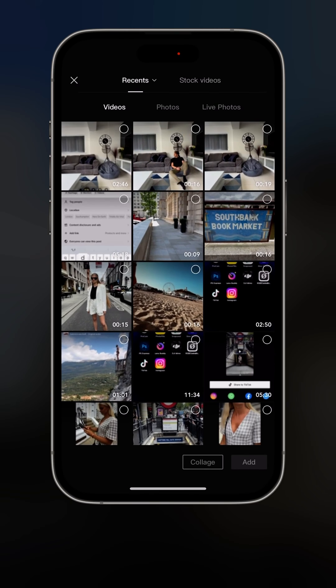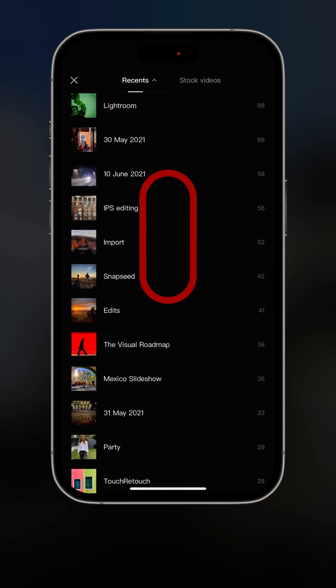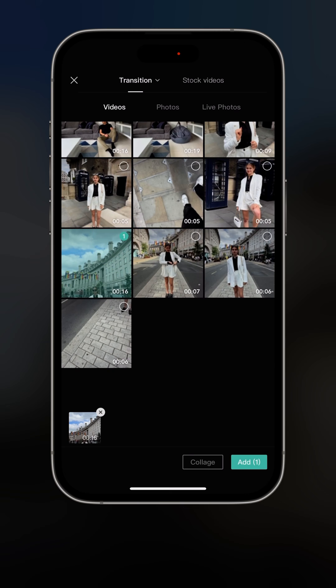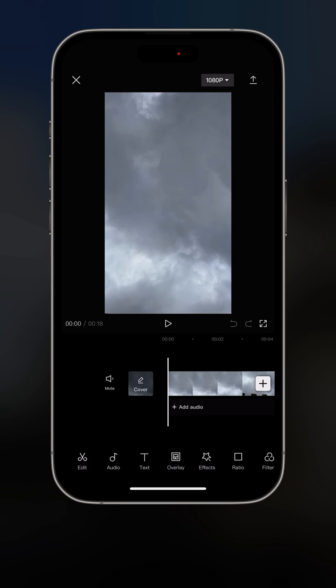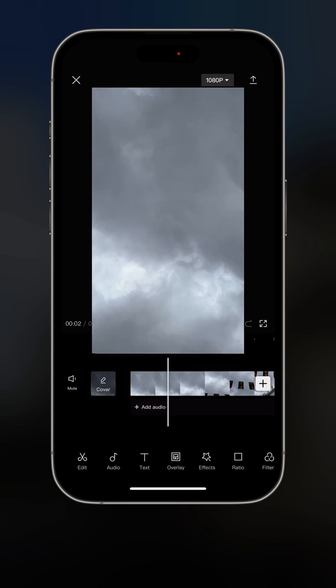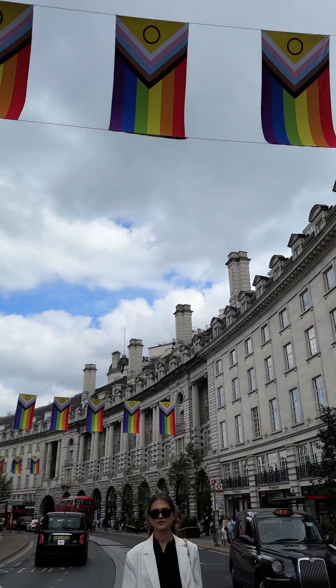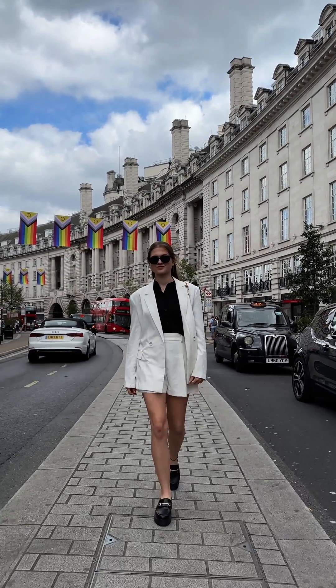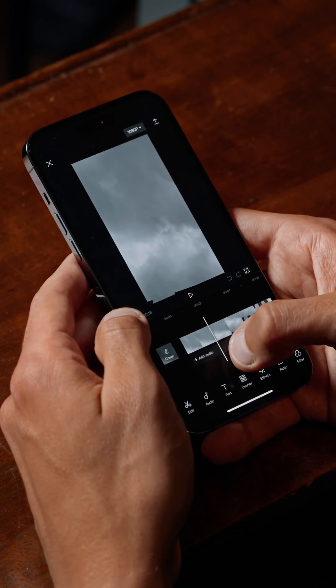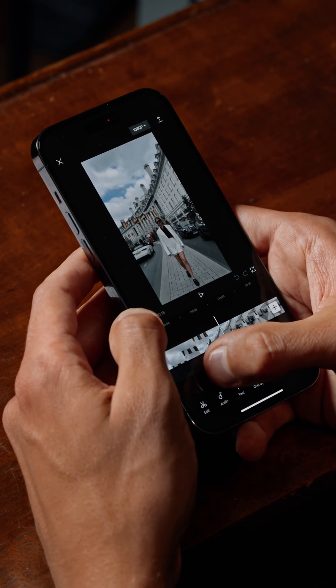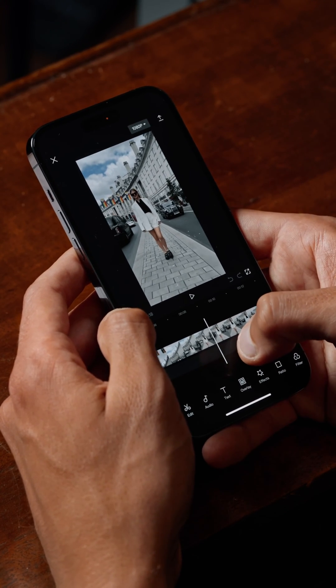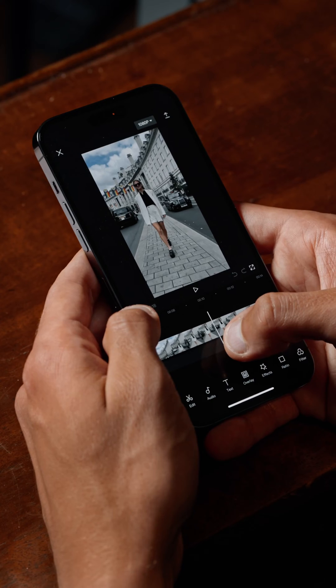Speed ramping is when you change the speed of a part of your video to make it either faster or slower. This can make certain moments in your videos more dramatic or exciting. Let's open CapCut and start a new project. I'm going to import one clip — a beautiful clip that showcases the sky at the beginning, then slowly tilting down to reveal Larissa walking in Regent Street. We can do so by doing a speed ramp.